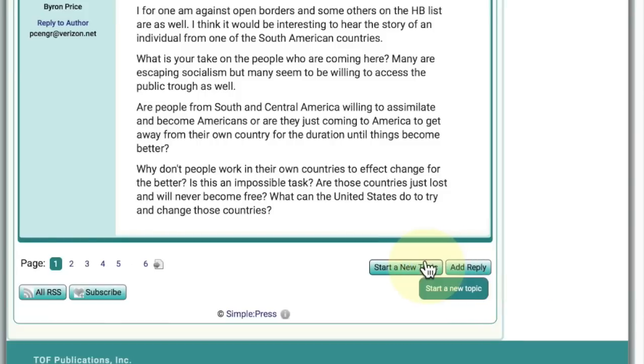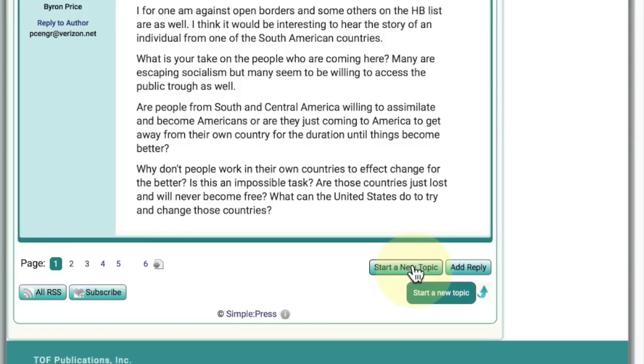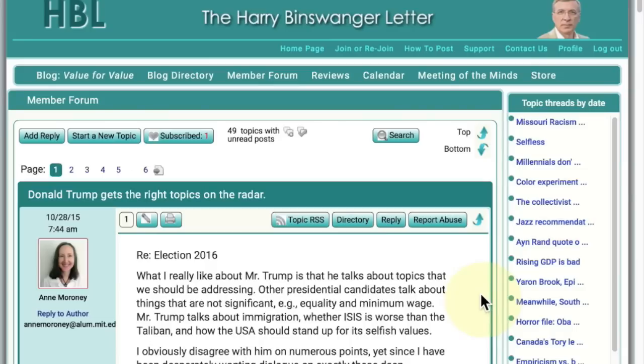If you want to start an entirely new topic unrelated to Donald Trump, you would click on that button, and this takes you to the top, where we're going now.